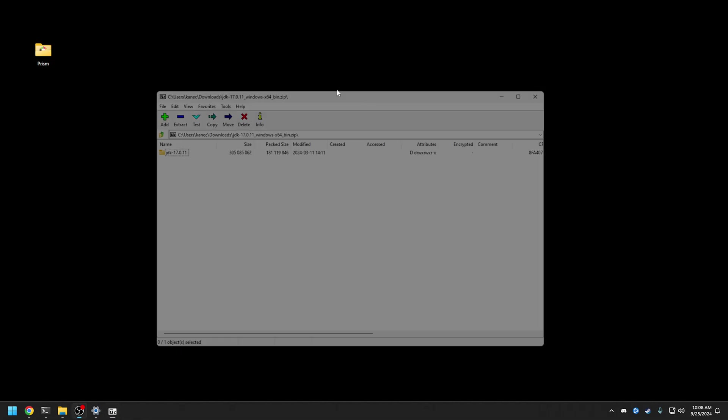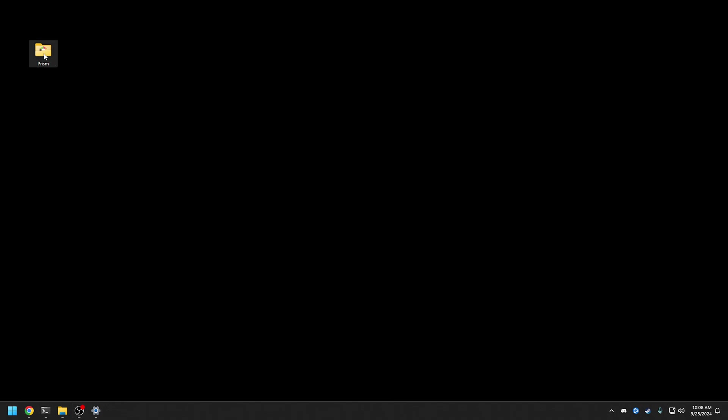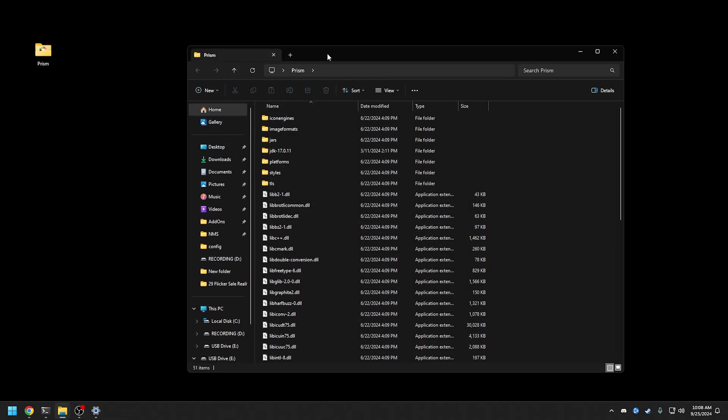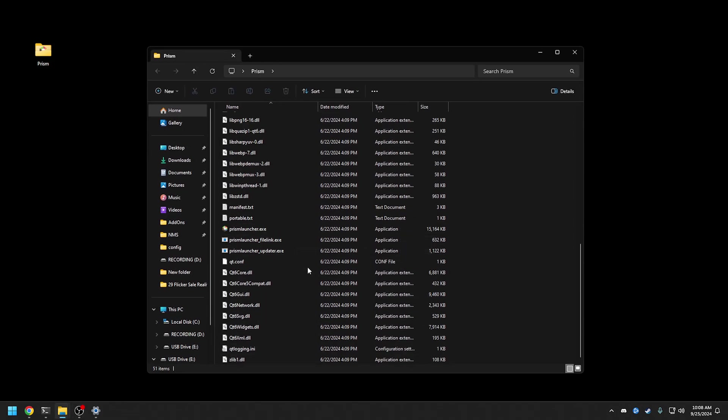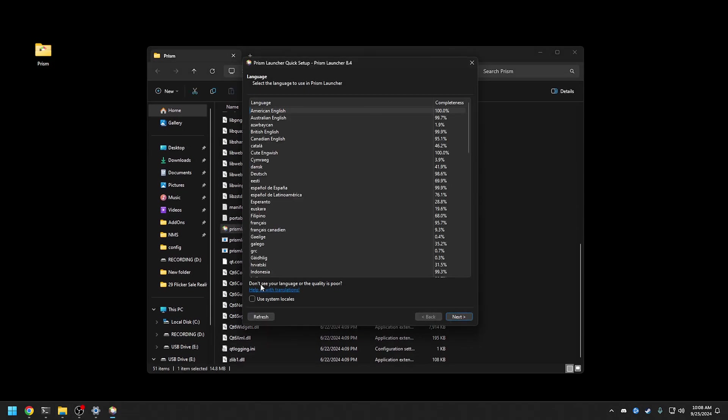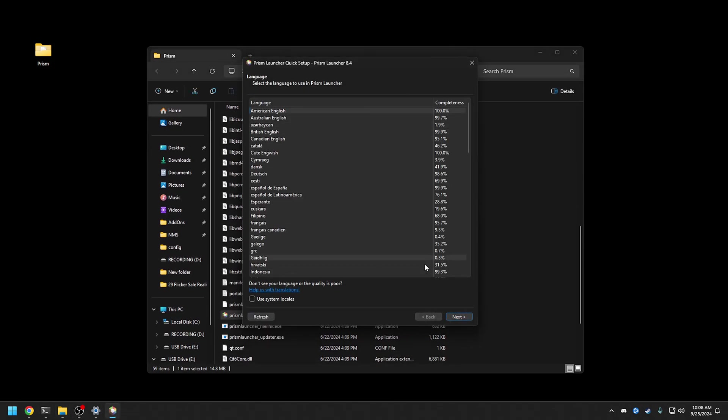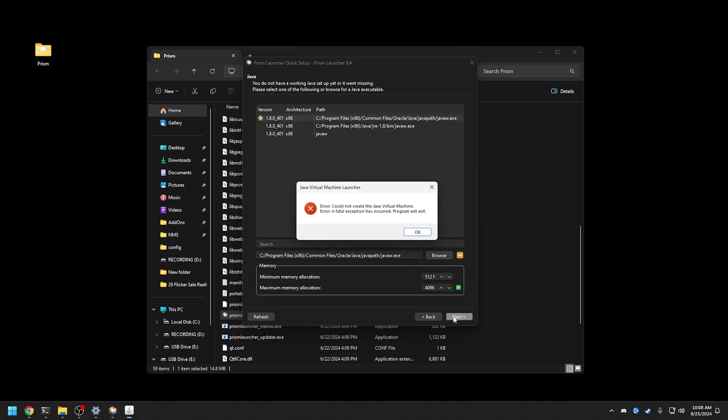We're going to double click open Prism here, Prism Launcher. Here's the first time setup, so we'll just say yeah I'm happy with that.